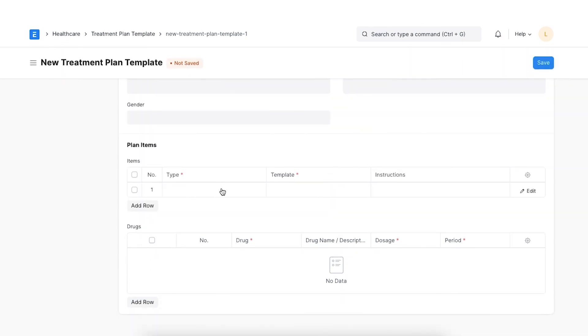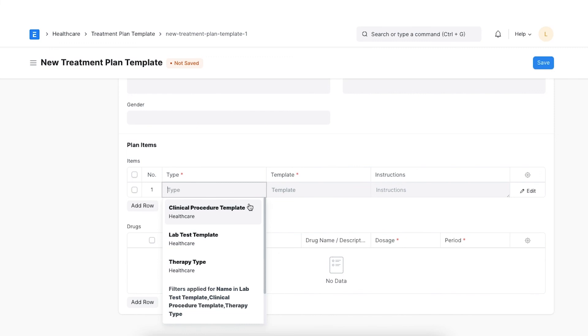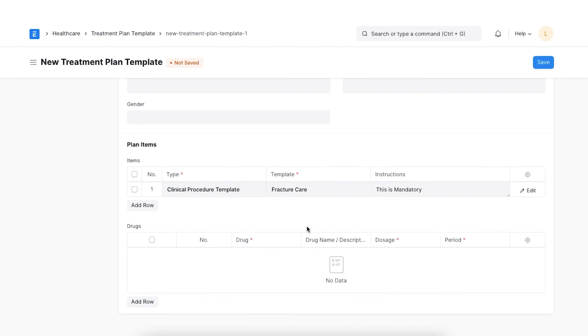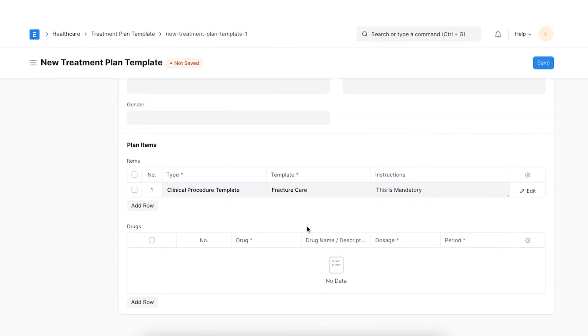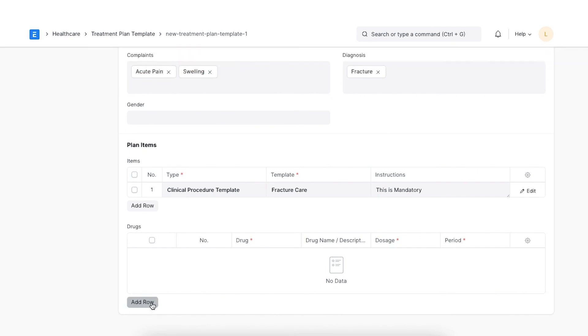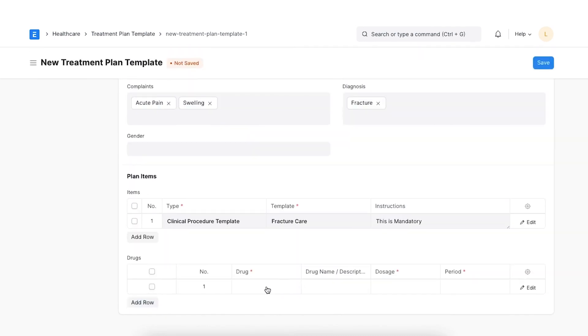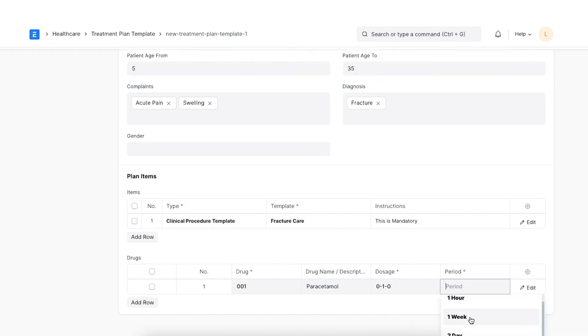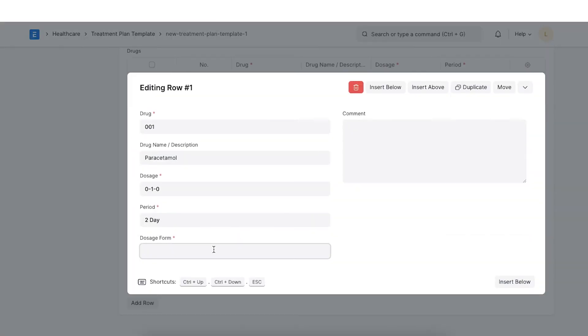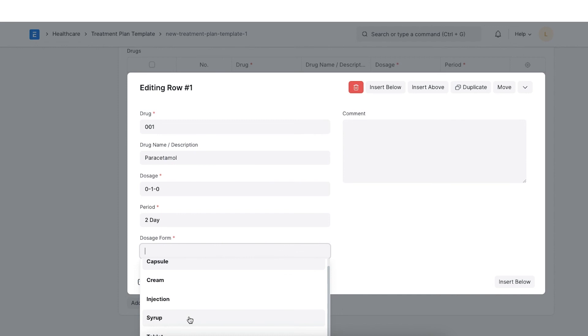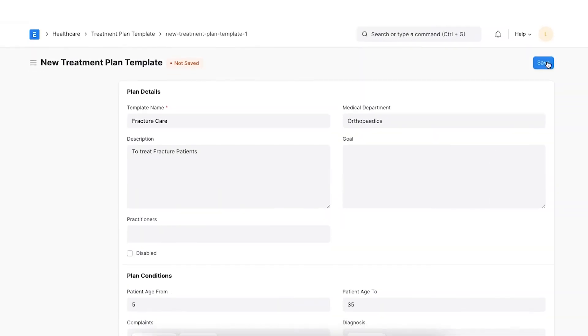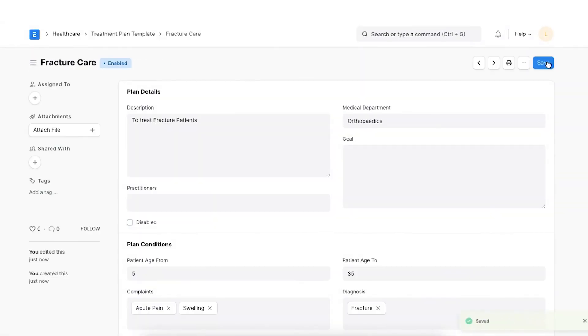Here, the therapy type, clinical procedure template and lab test template items can be configured. When applying a treatment plan template from the patient encounter, these items will be filled automatically. Lastly, a set of drugs along with dosage, duration and form can be configured here. After filling up all the required details, click on Save.